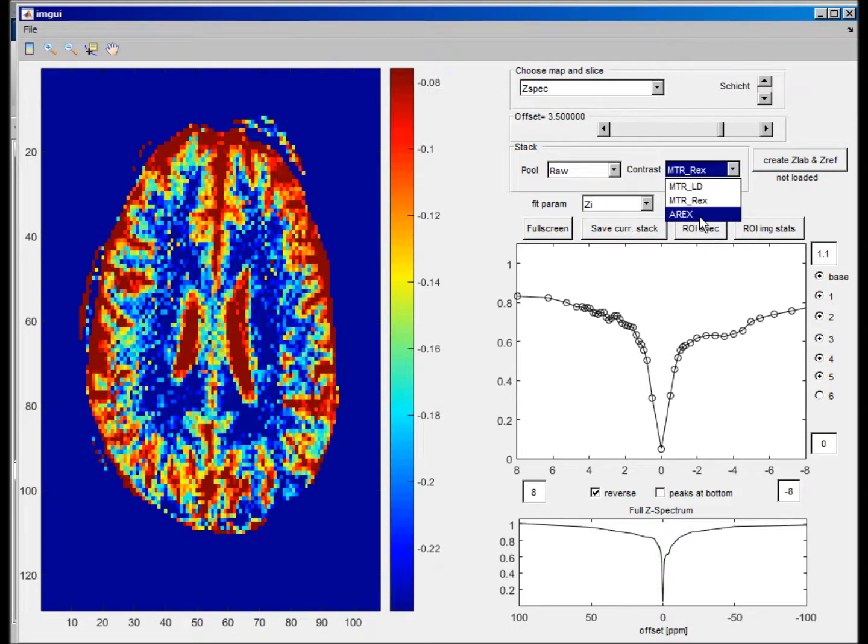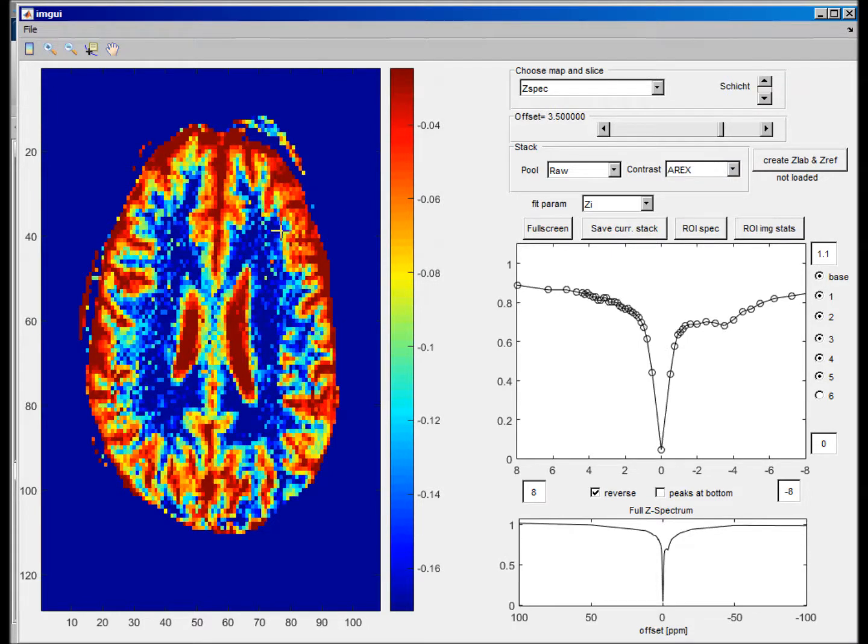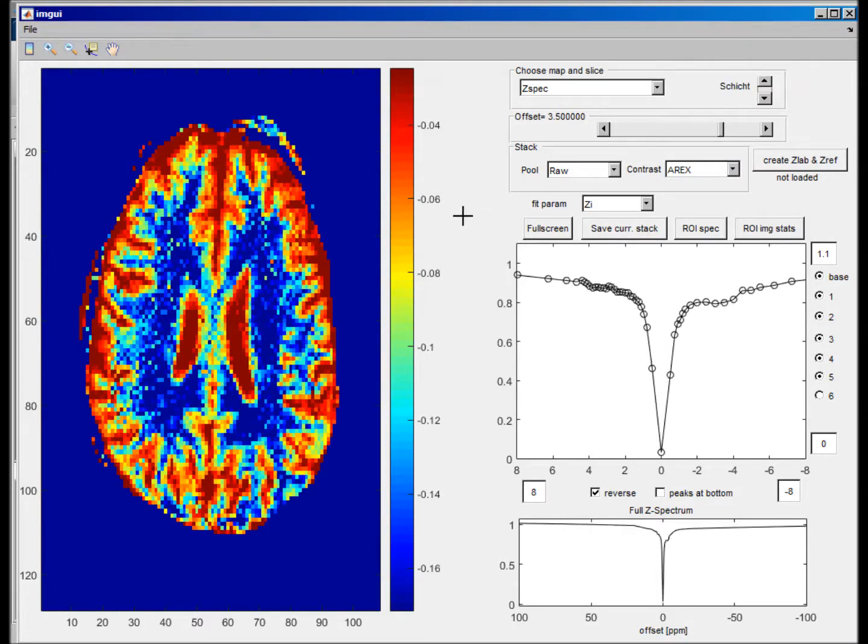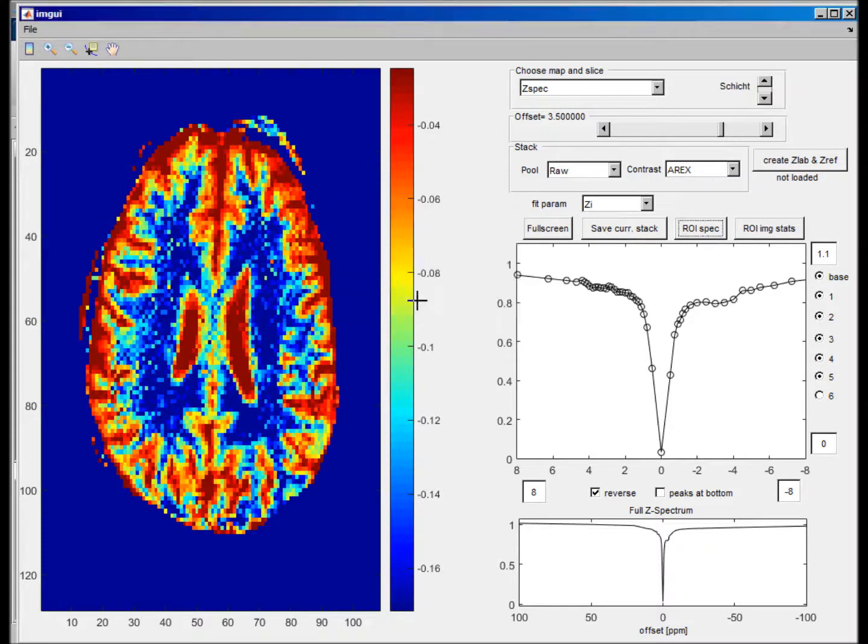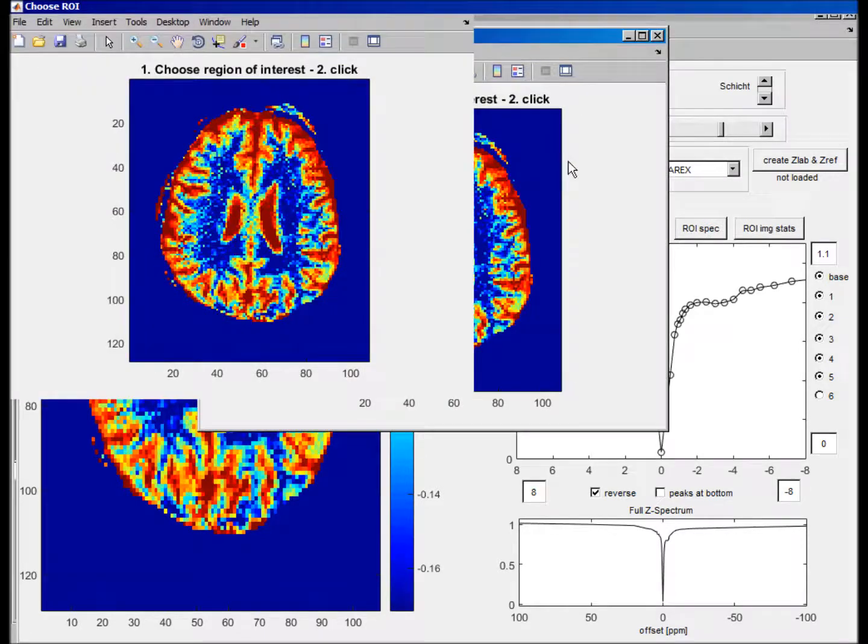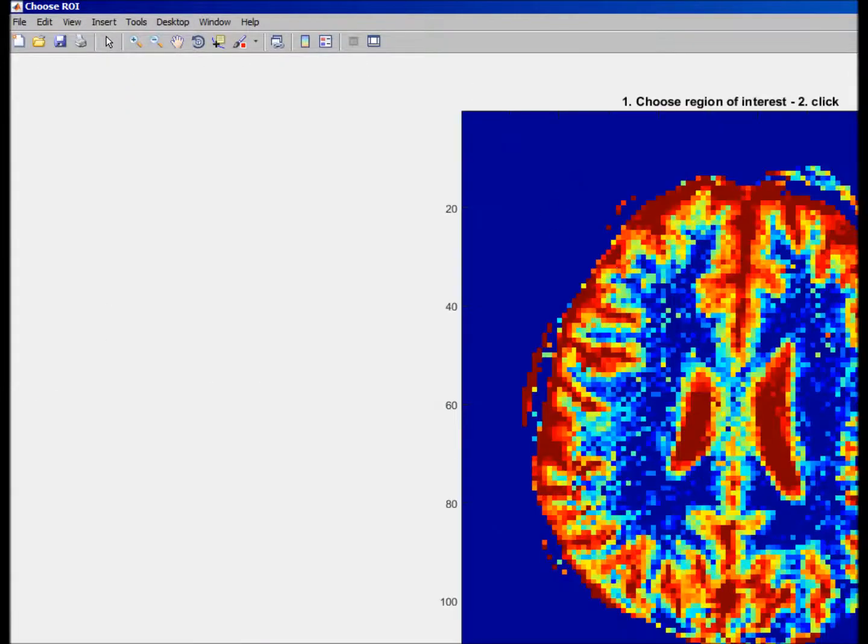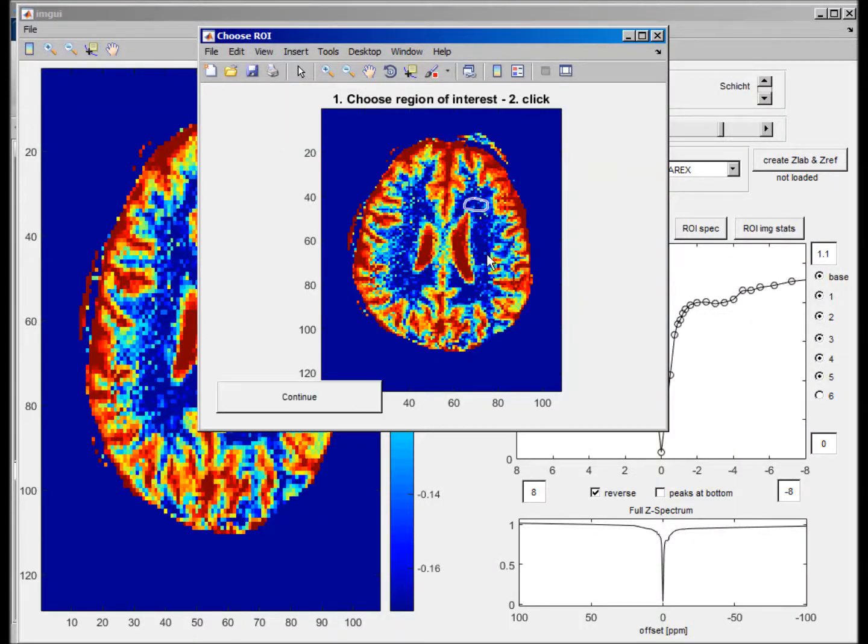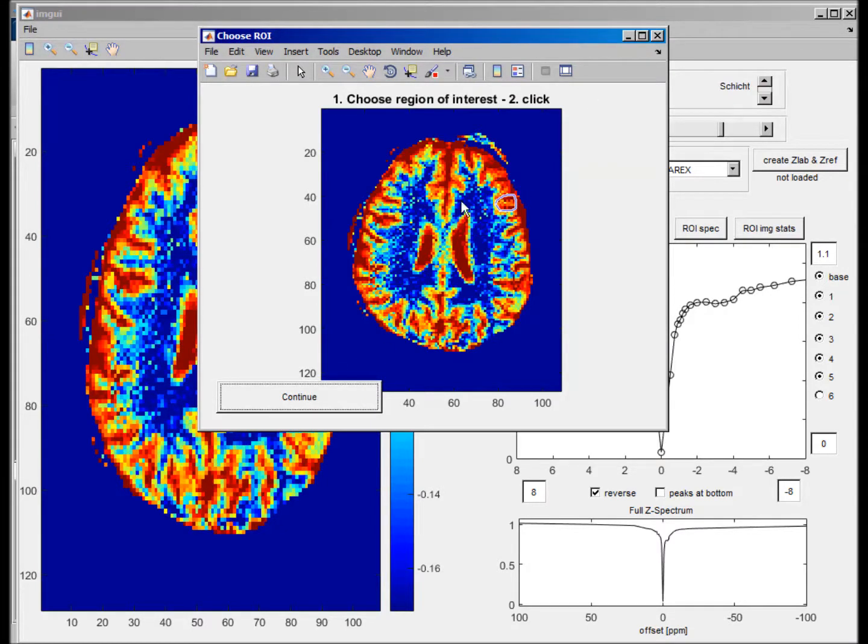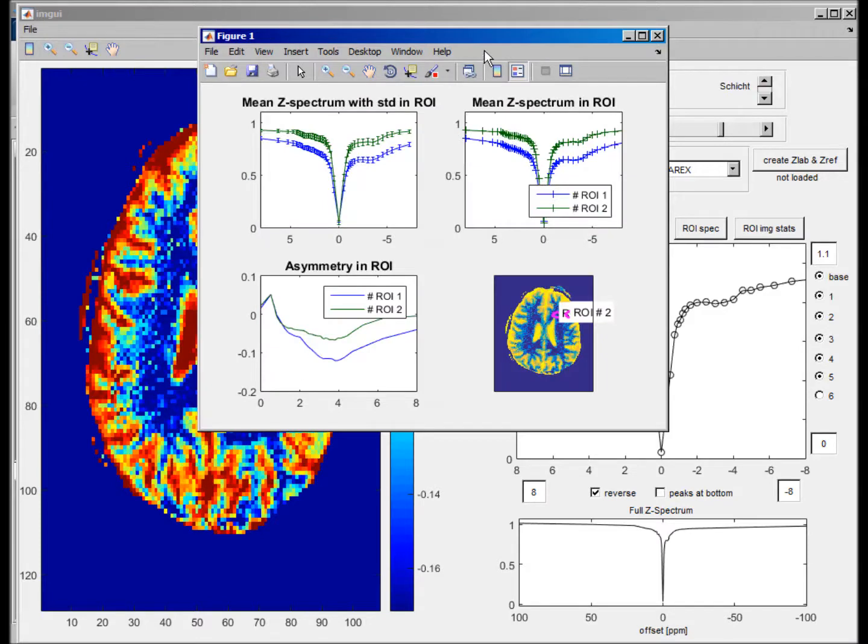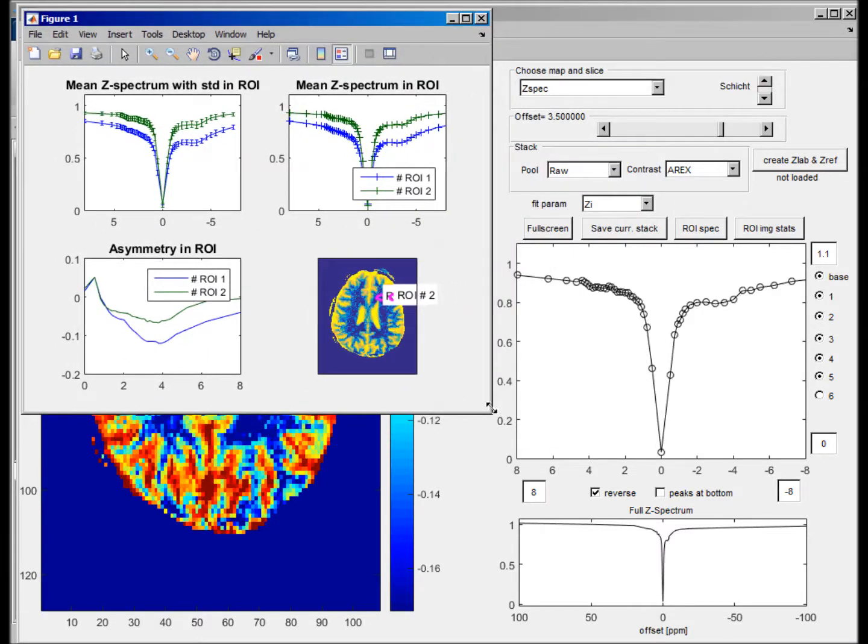That's what you can do. If you want to draw an ROI here and do some ROI evaluation, you can click this ROI spec button here. If you already drew an ROI, you can use the save button, or you press new ROI. Let's make two ROIs, one in the white matter and one more in gray matter region.